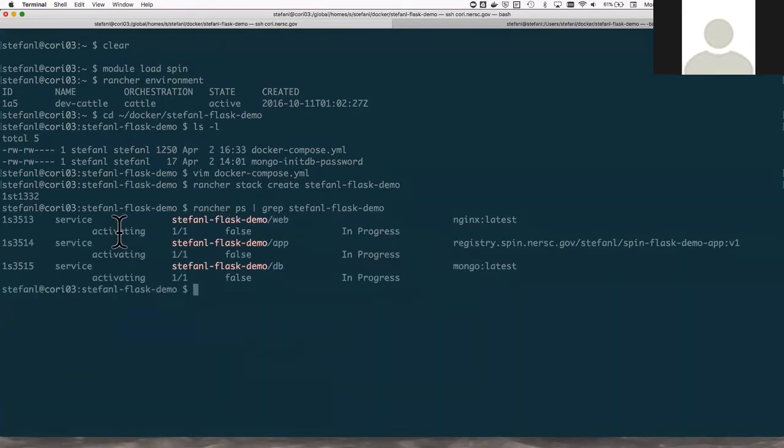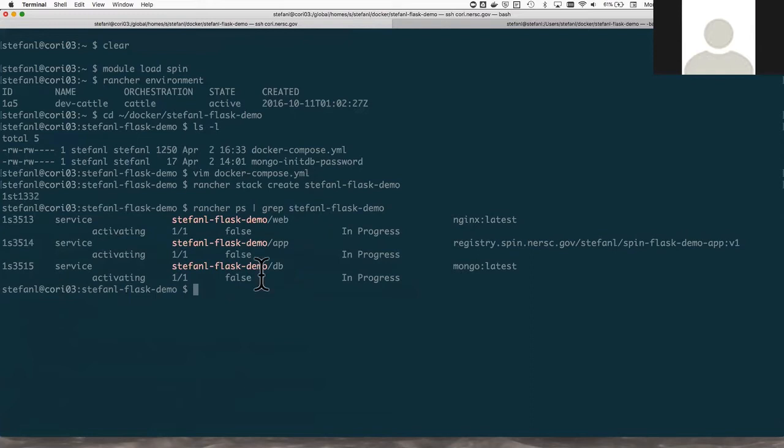You can see here that I have three services running. I have a web service, an app service, and a database service. All three are in the state of activating, which means they're in the process of starting up. So it can take a little bit. We're going to wait just a moment and run this command again.